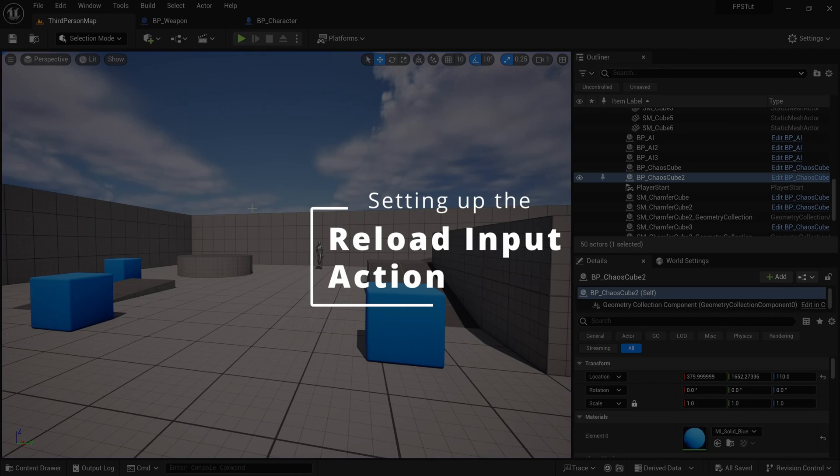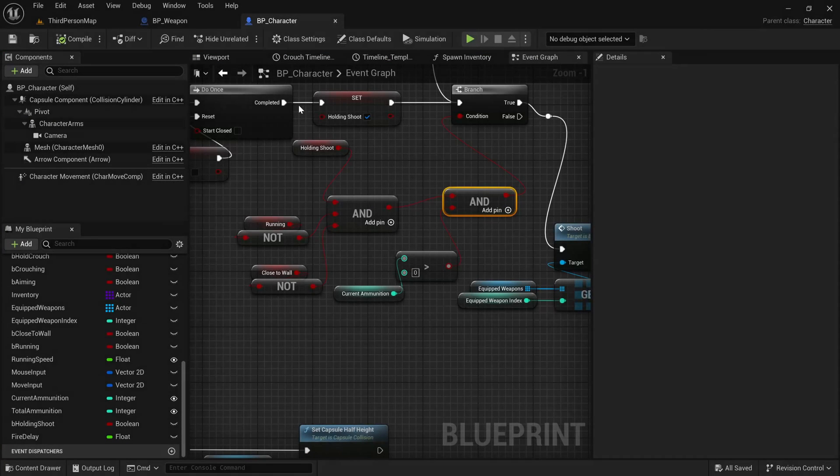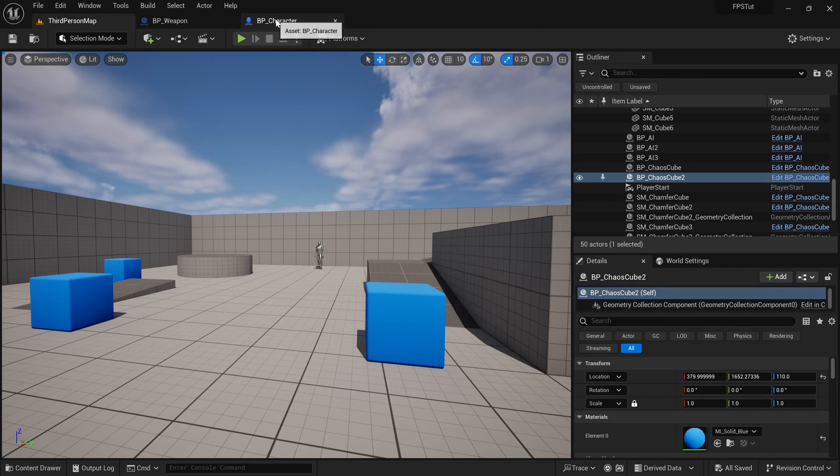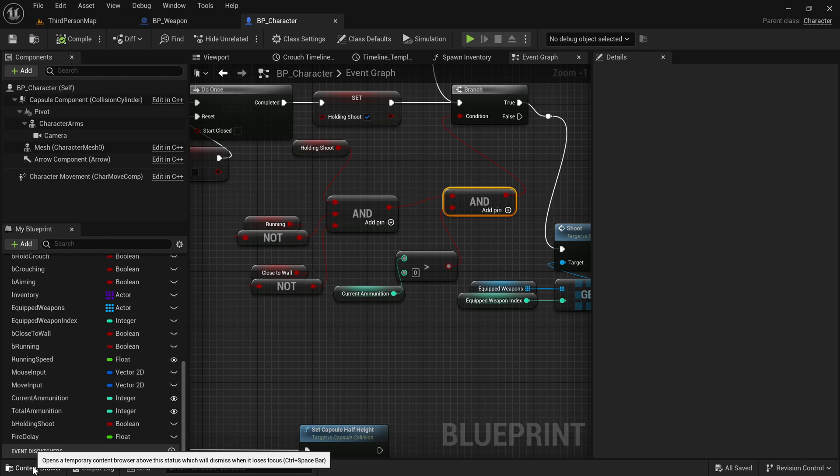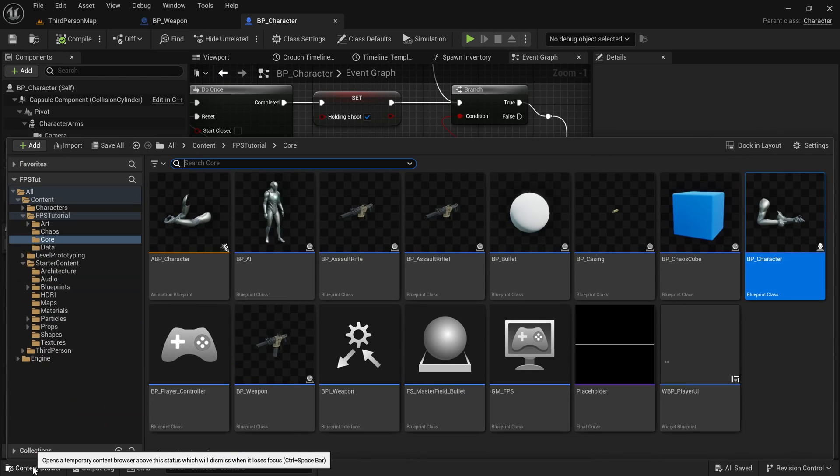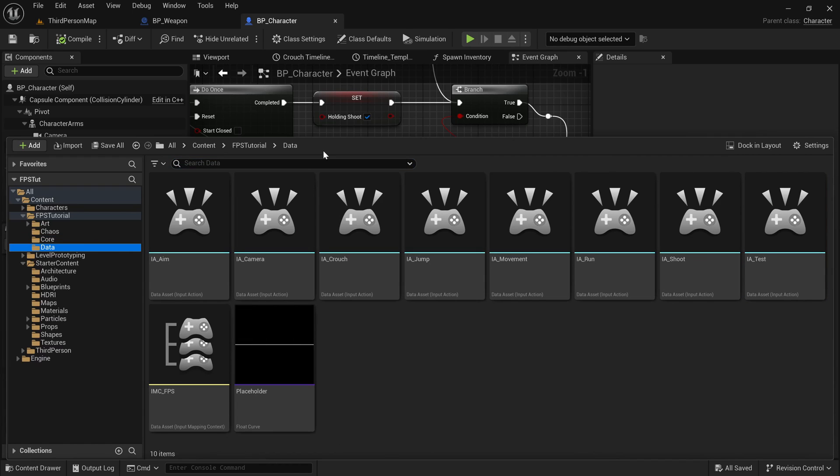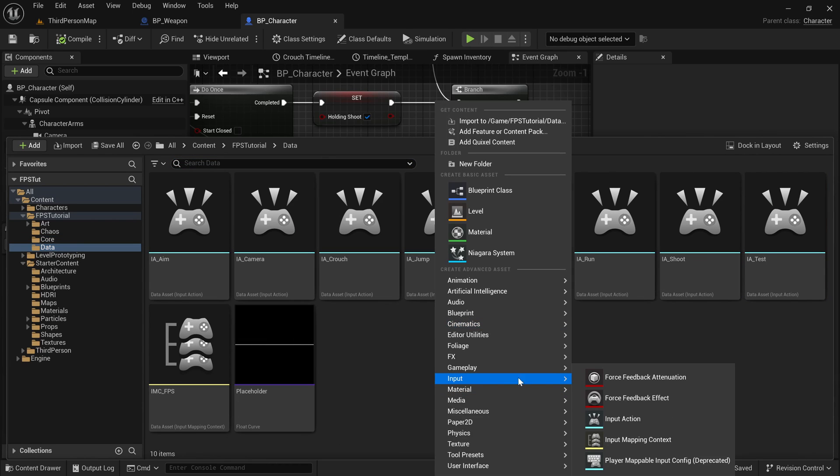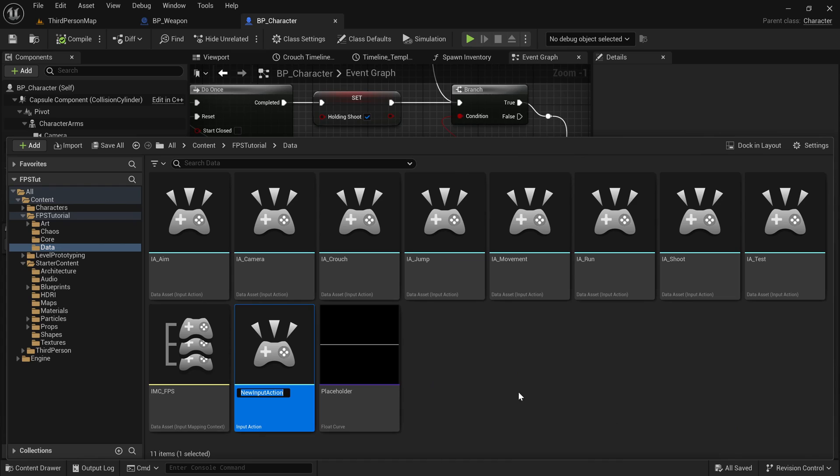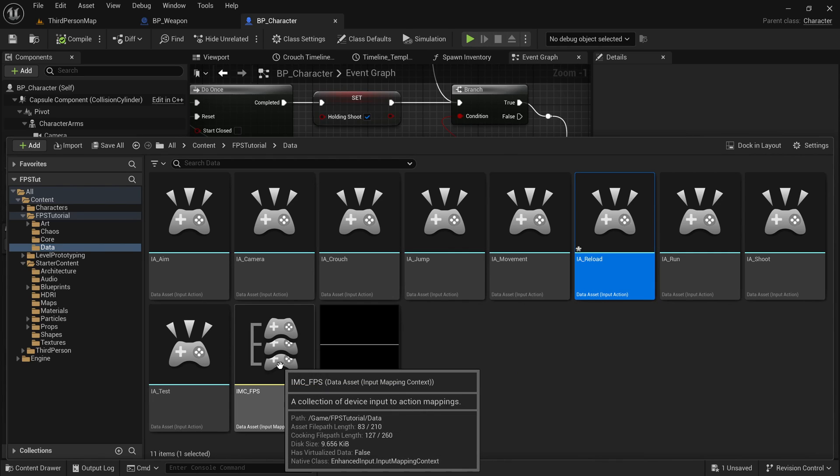So how do we add reloading? We will need an input action. We will also need to make the montage. But before that, let's make the input action. To make the input action, go to the content drawer, go to data, just like any of our other input actions. I'm going to right click, go to input, input action, IA reload. We don't need to do anything inside of it.